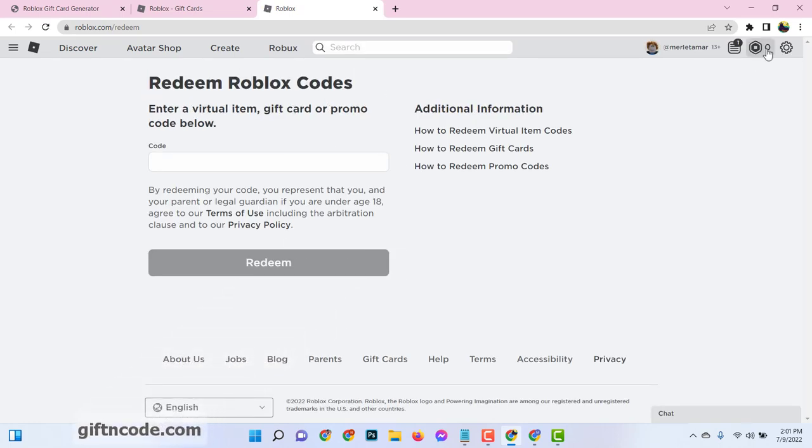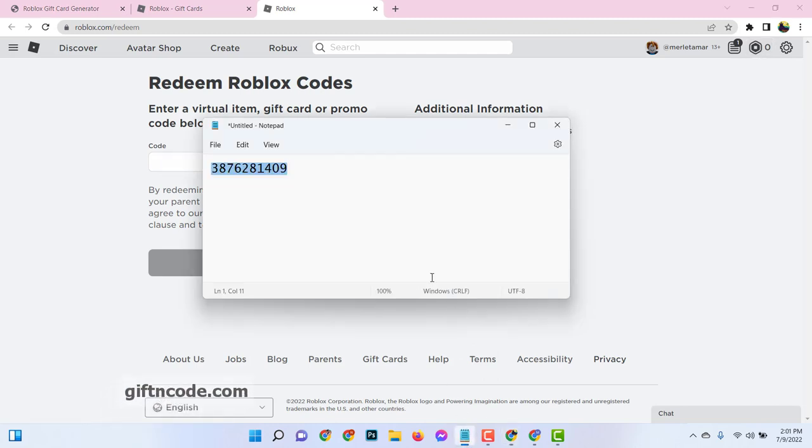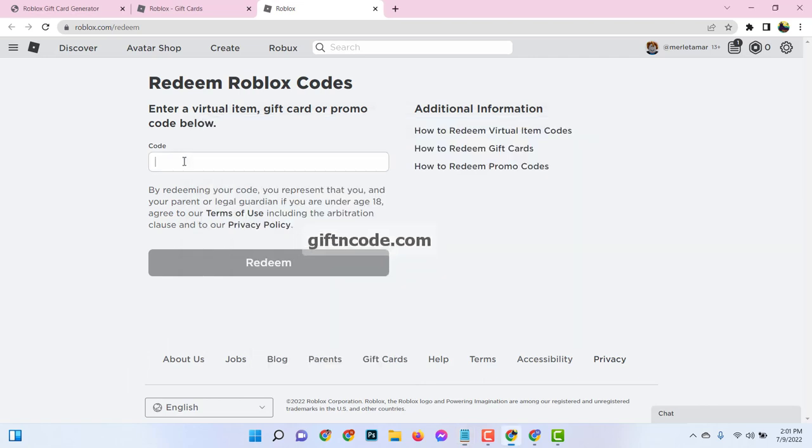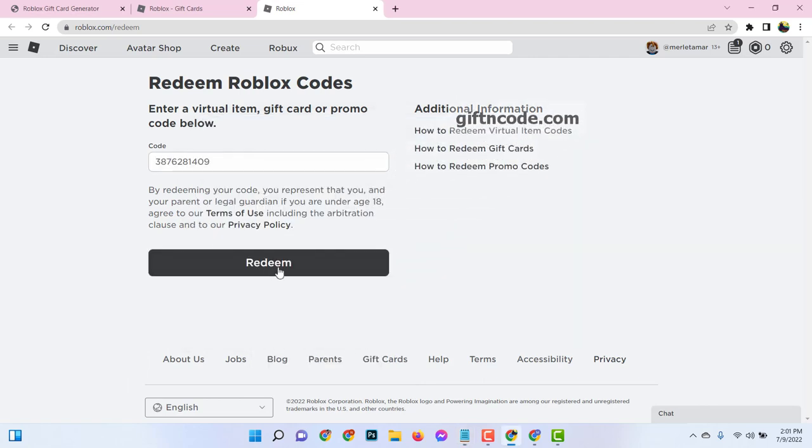Now you can see zero Robux available in this account. Now enter the code and click on redeem.